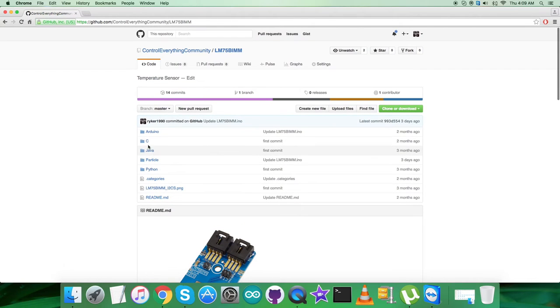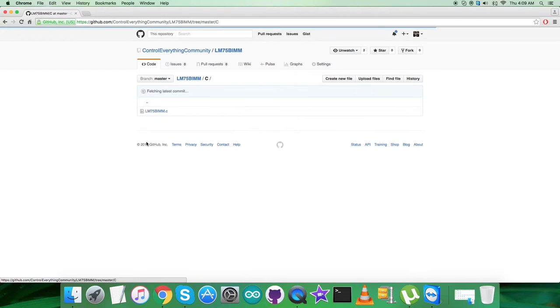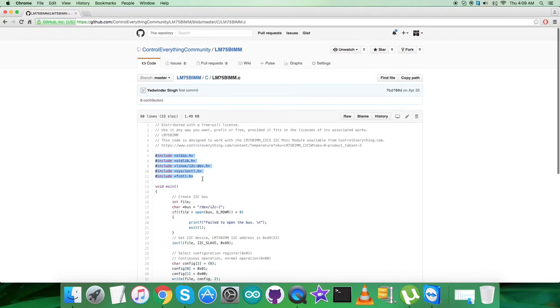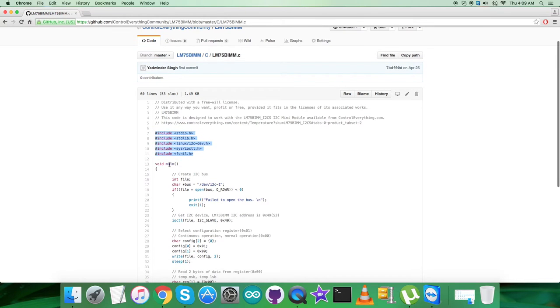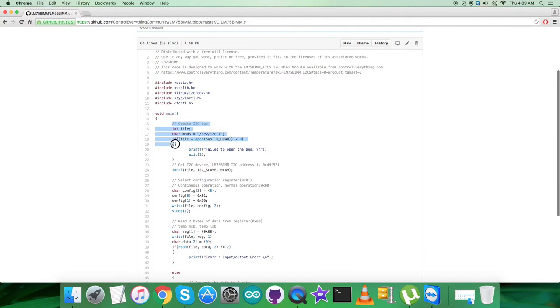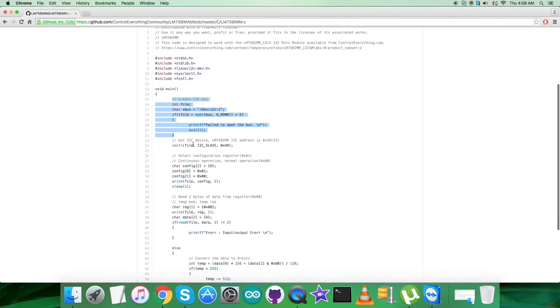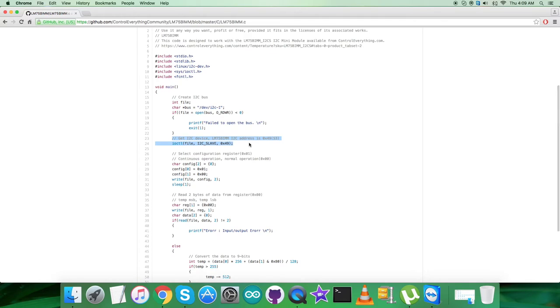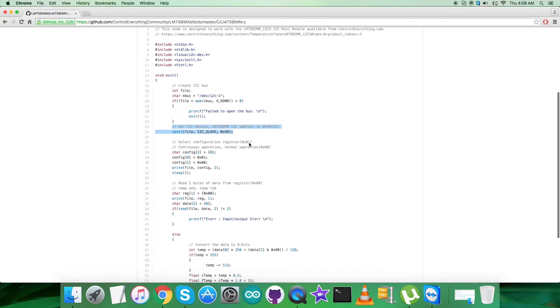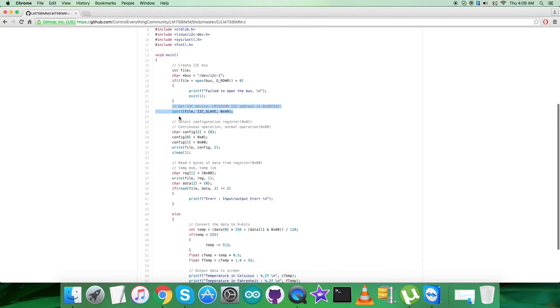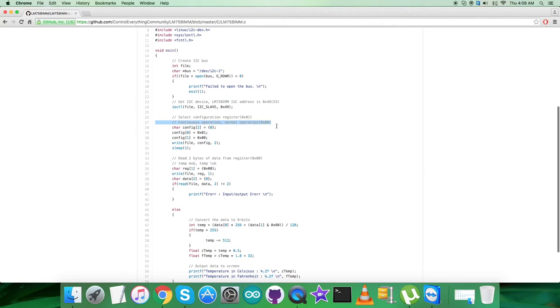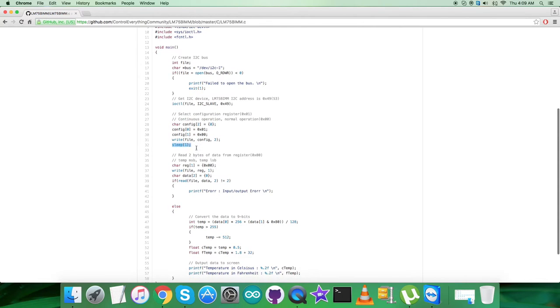After that, get back to the code. We have a .c extension file. In the code, we have included some libraries. In the void main function, we check whether the bus is there, check the sensor I2C device, and the address of the sensor is 0x49. In the writing section, we are selecting configuration register at address 0x01 and sending the command for continuous normal operation, 0x00. The writing command is here.